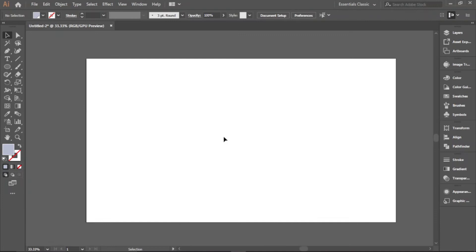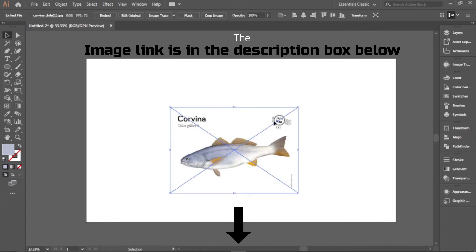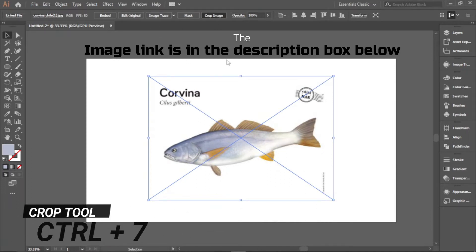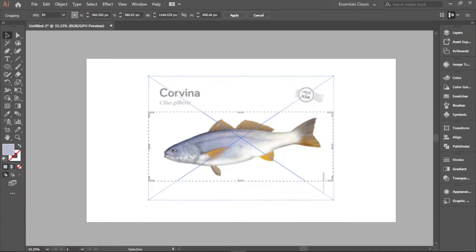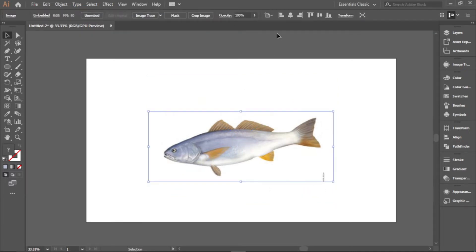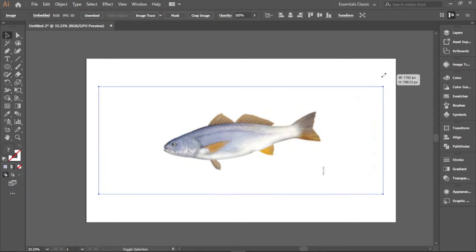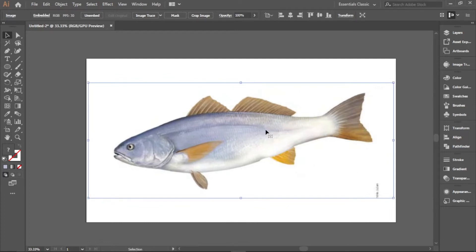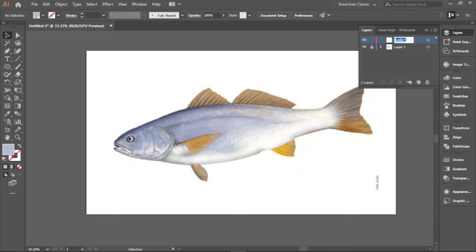Let's get right into it. We have a 1920 by 1080 pixel artboard here. The first thing we'll do is bring in the image — go to where your image is located and drag it in like this. Scale up using Alt and Shift, then crop the unwanted parts out, applying horizontally and vertically, then scale up. You can get the image in the description box below. Open the layers panel, lock it, create another layer, and name it 'outlines'.